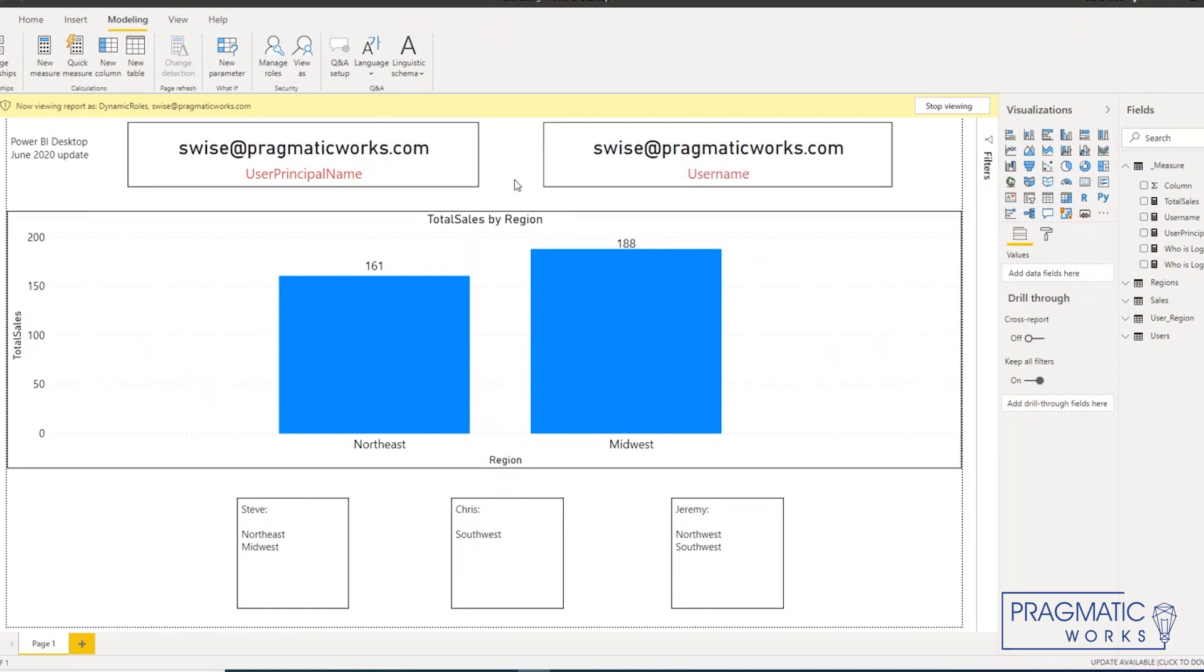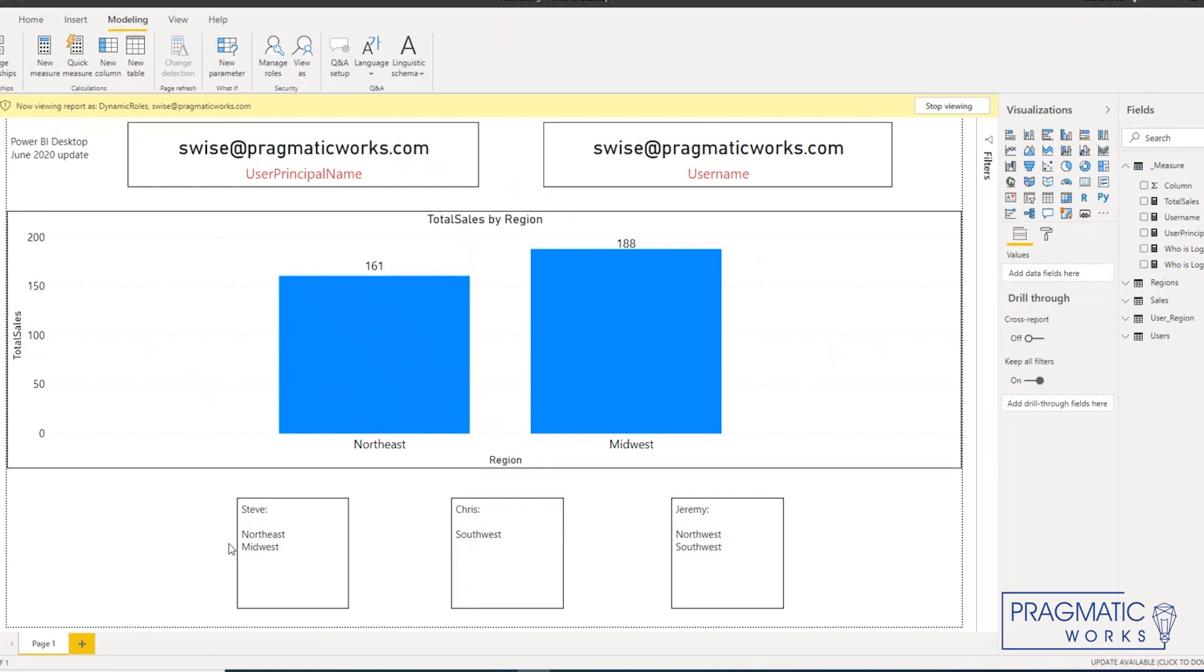This is what the experience would be like if I logged into Power BI service. So right now we have a good indication that the security is working and I'm seeing in this case what I would expect to see.